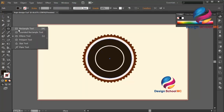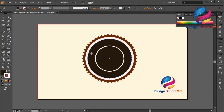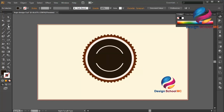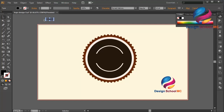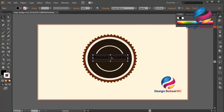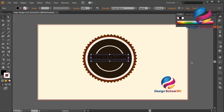I will create a box object using the rectangle tool. I will make a name — maybe 'Brand Quality'. I will change the size a little bit bigger and move it to the center. Make the style bold.